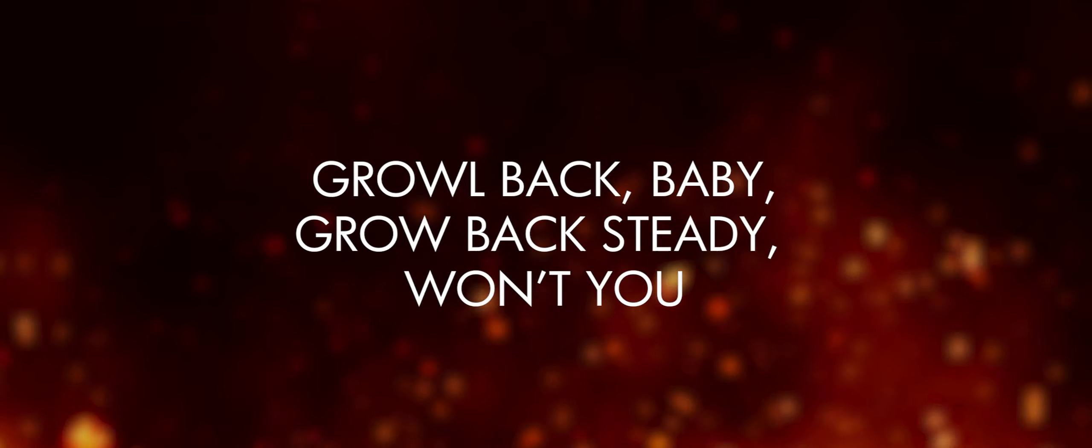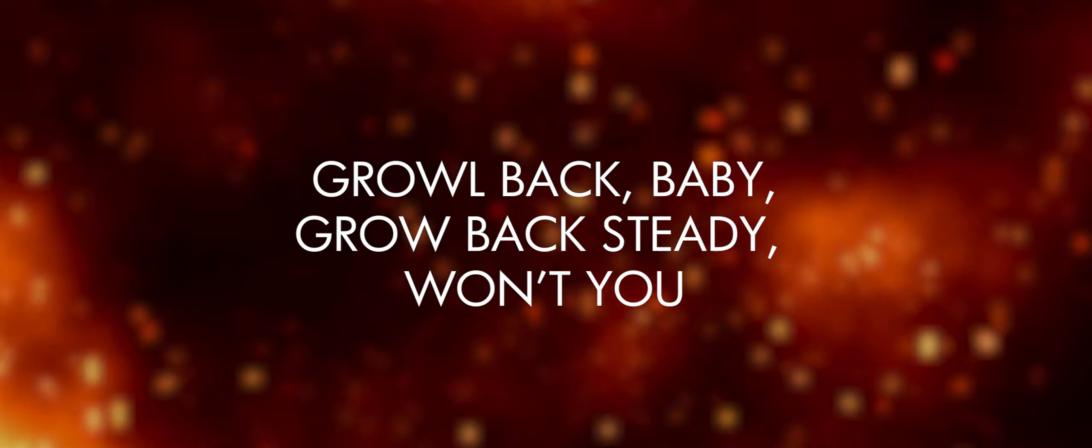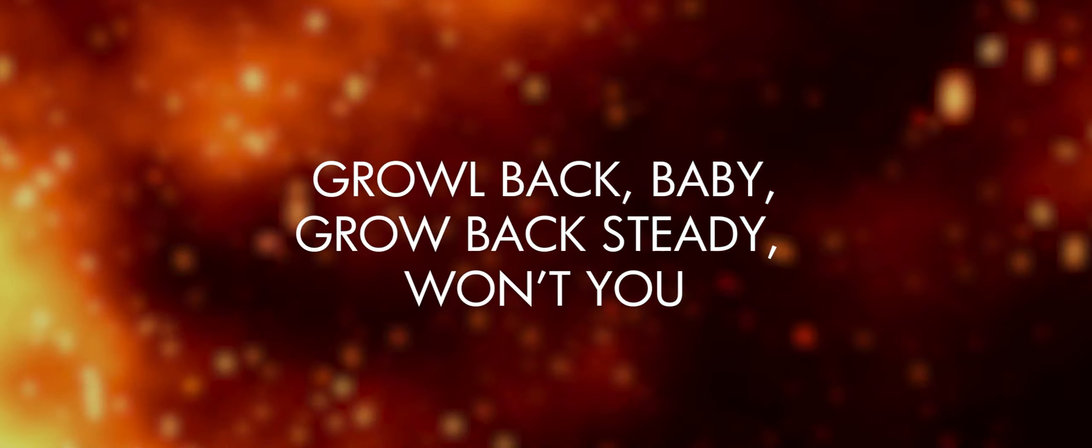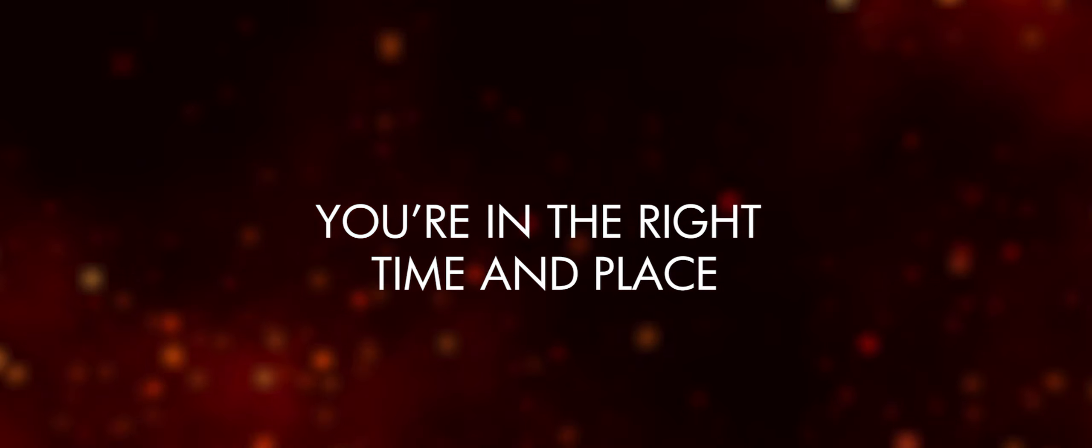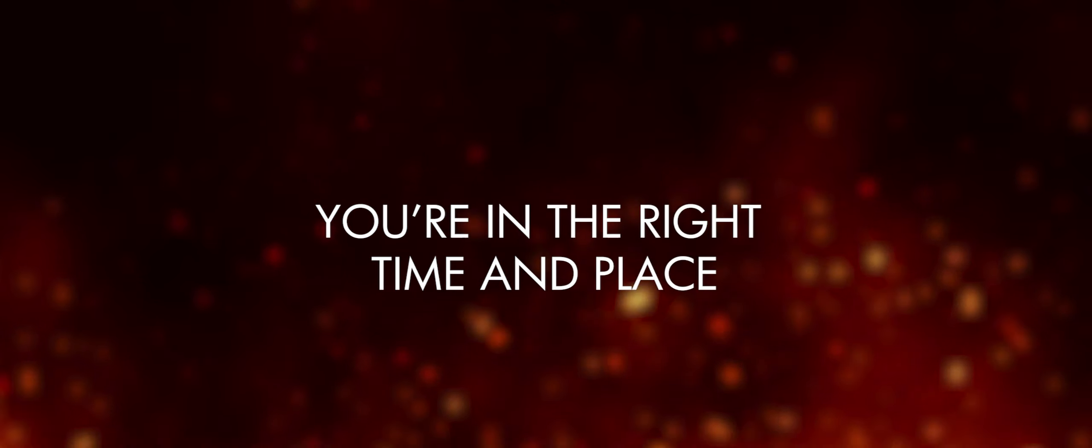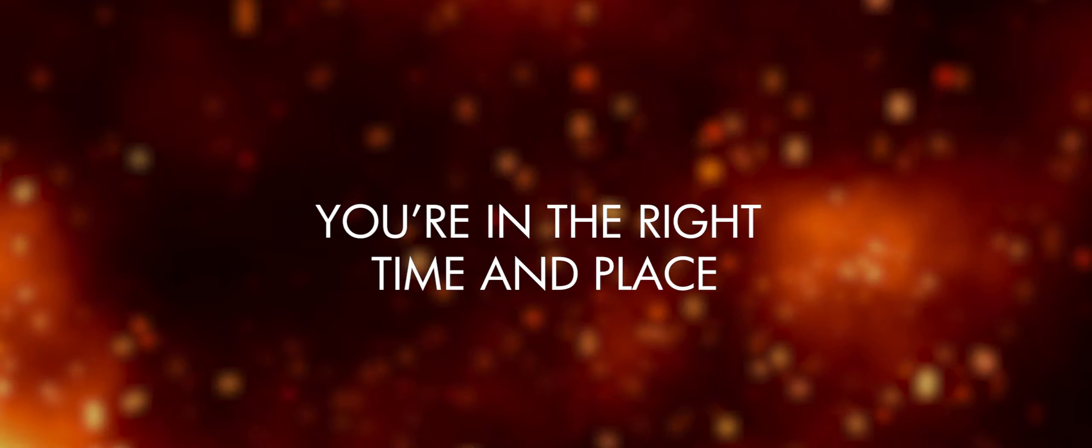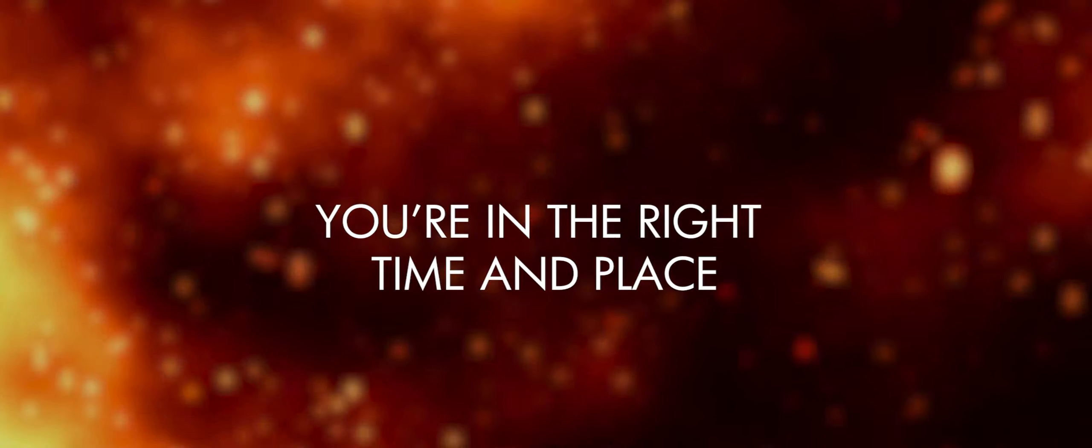Grow back, baby, grow back steady, won't you? Hold tight, you're alright. You're in the right time and place.